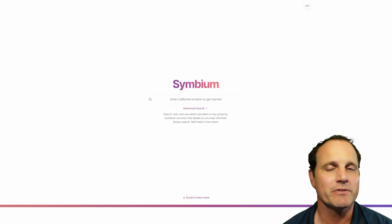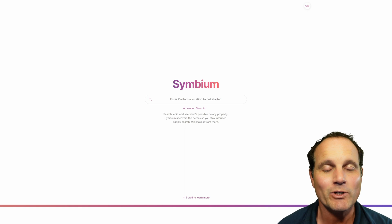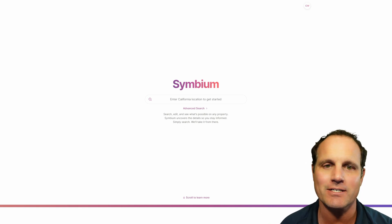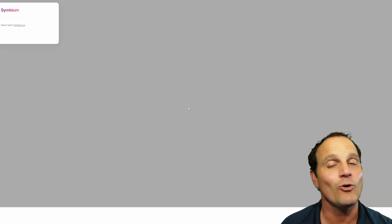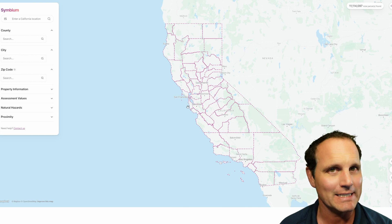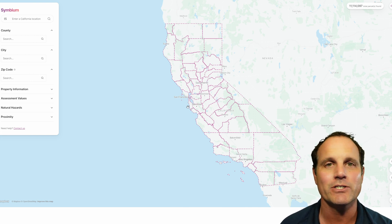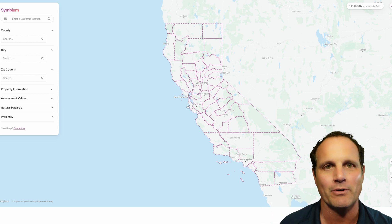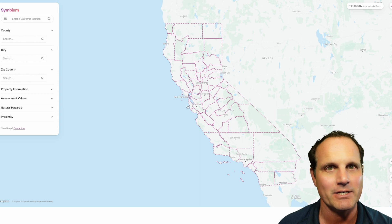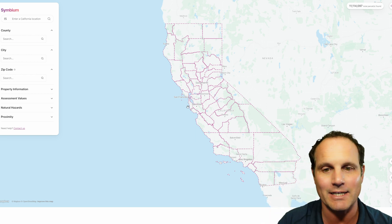And we're back. We promised to show some advanced features built into our favorite tool, Symbium. What you're going to do is you're not going to enter an address — you are going to click Advanced Search and whole new worlds will open up to you. This is where the tool gets even cooler. You can use it backwards if you're looking for a property where you can fit an accessory dwelling unit or take advantage of SB9.